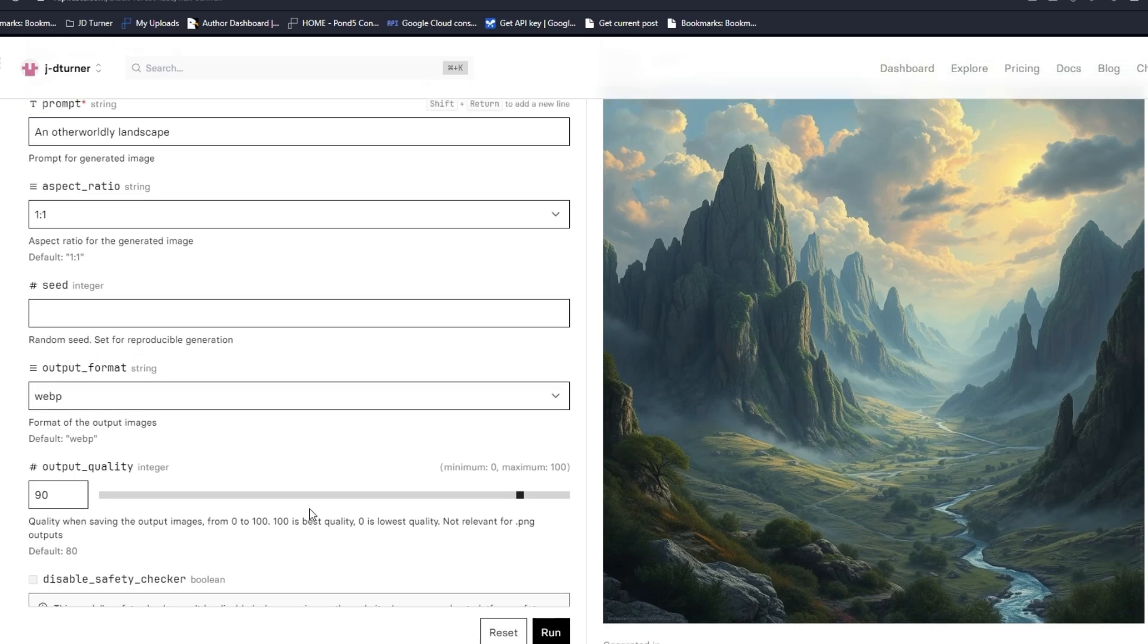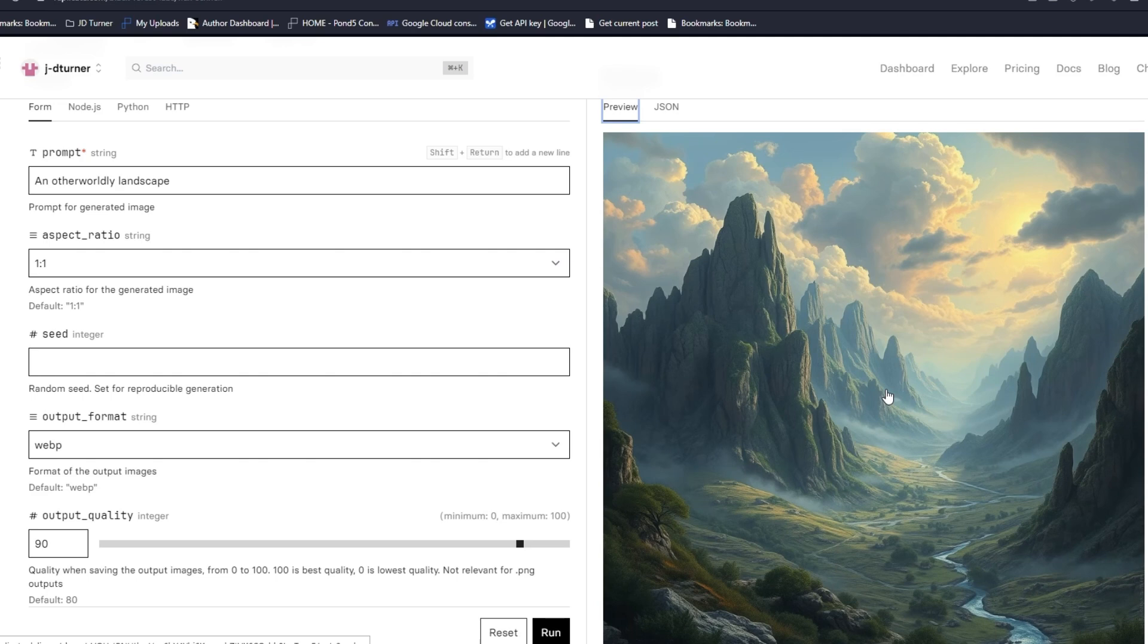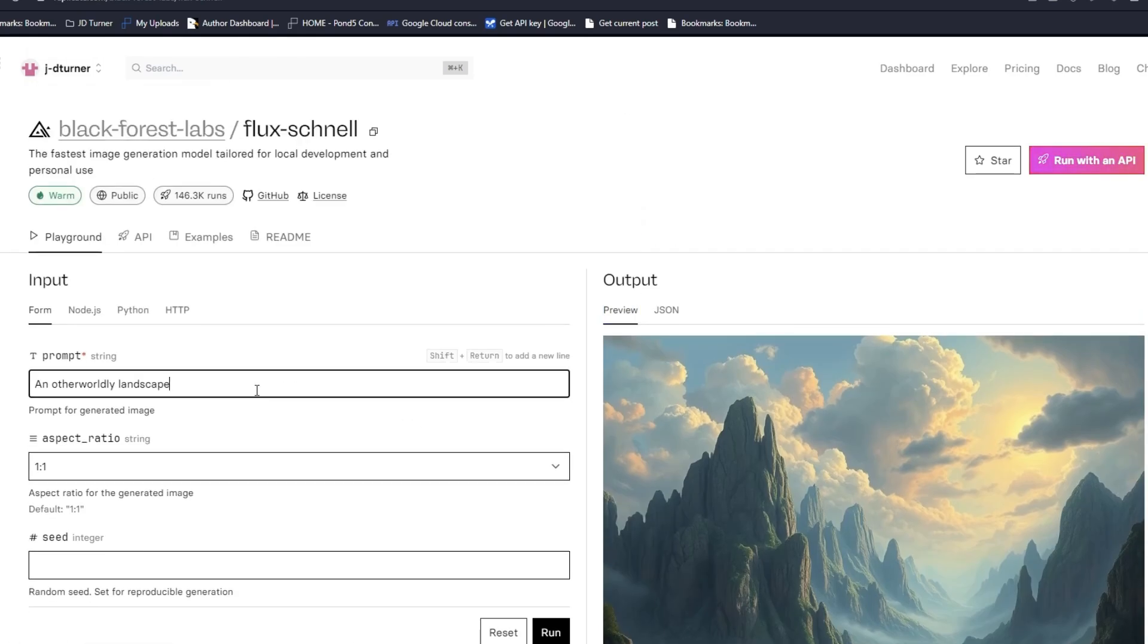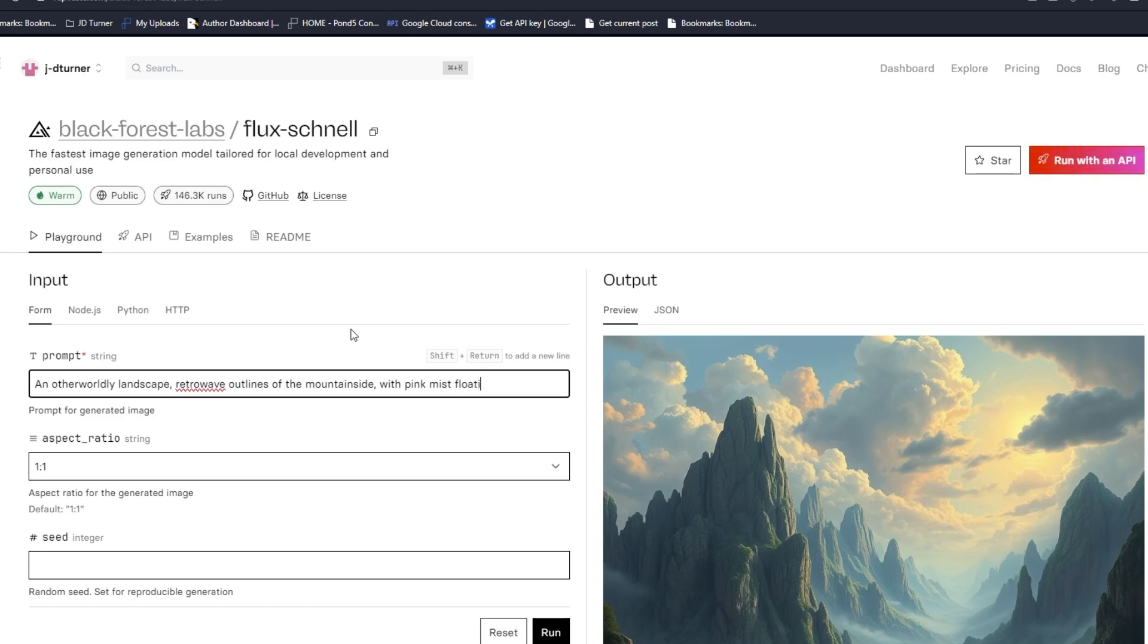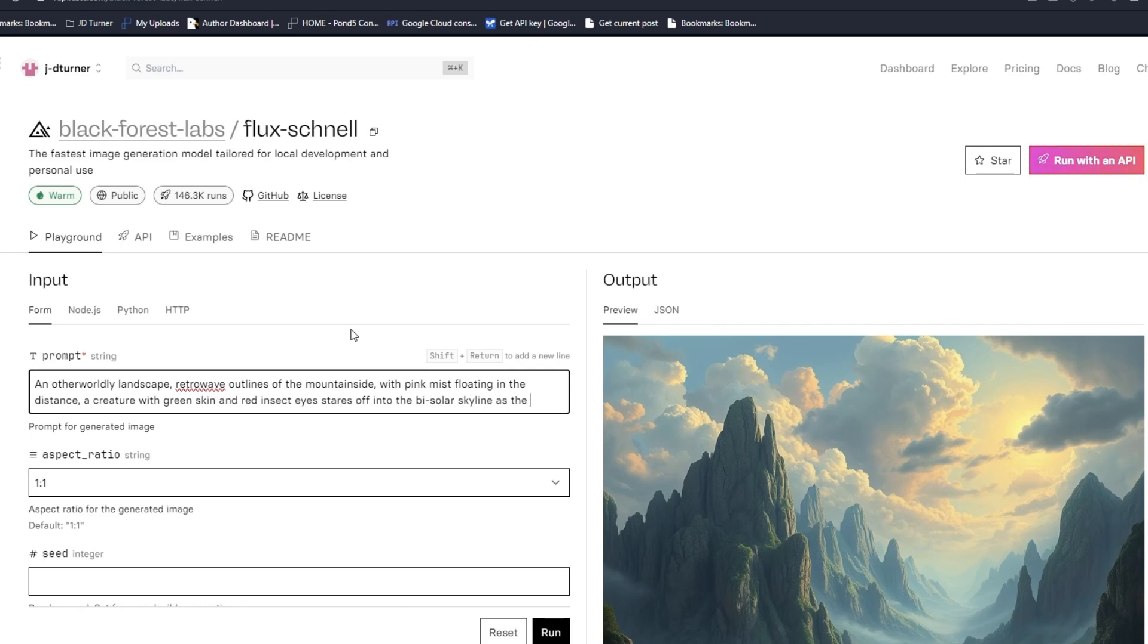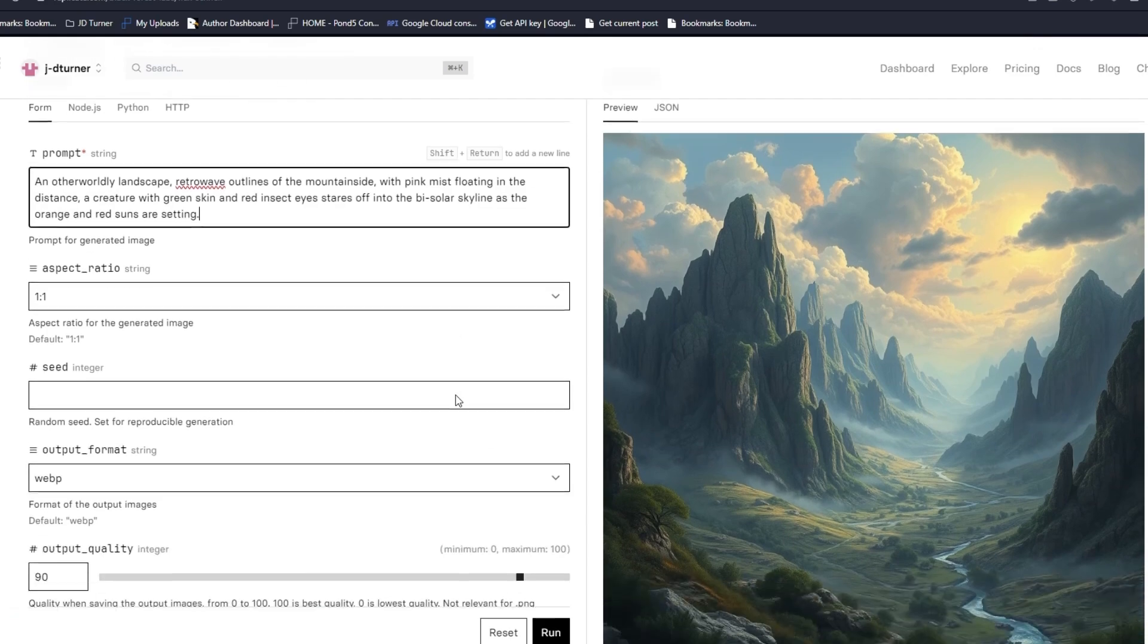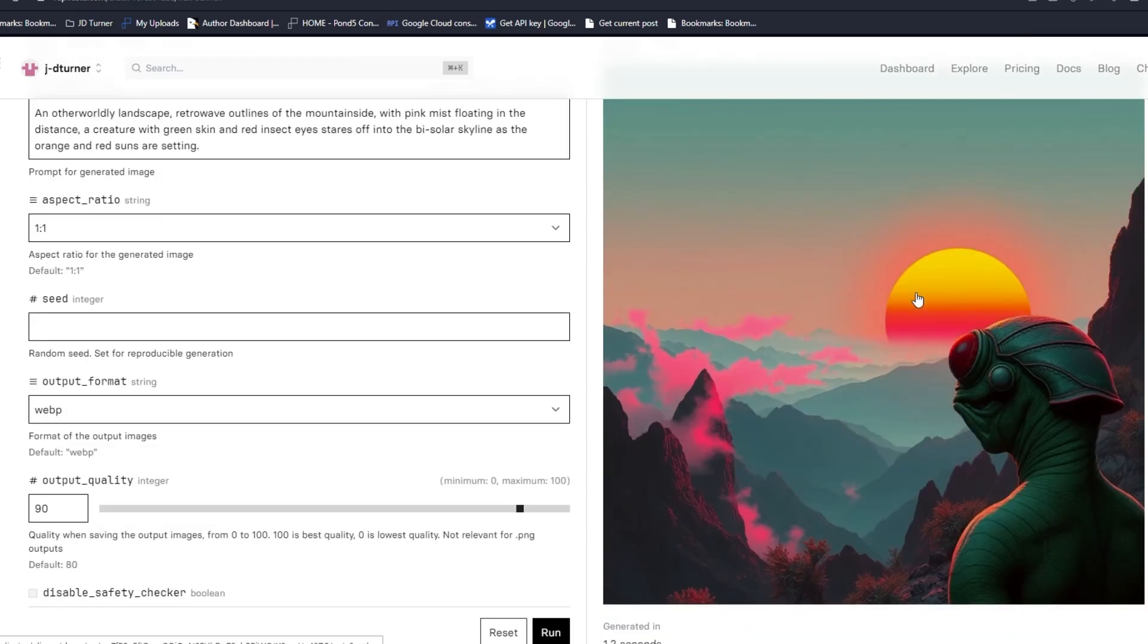For this specific model, I think I understand. This model does a very good job. You're not going to get super creative output but you will get coherent output. Let's say retro wave, outlines of the mountain side, thick mist floating in the distance, a creature with green skin and red insect eyes stares off into the bisolar skyline as orange and red suns are setting.